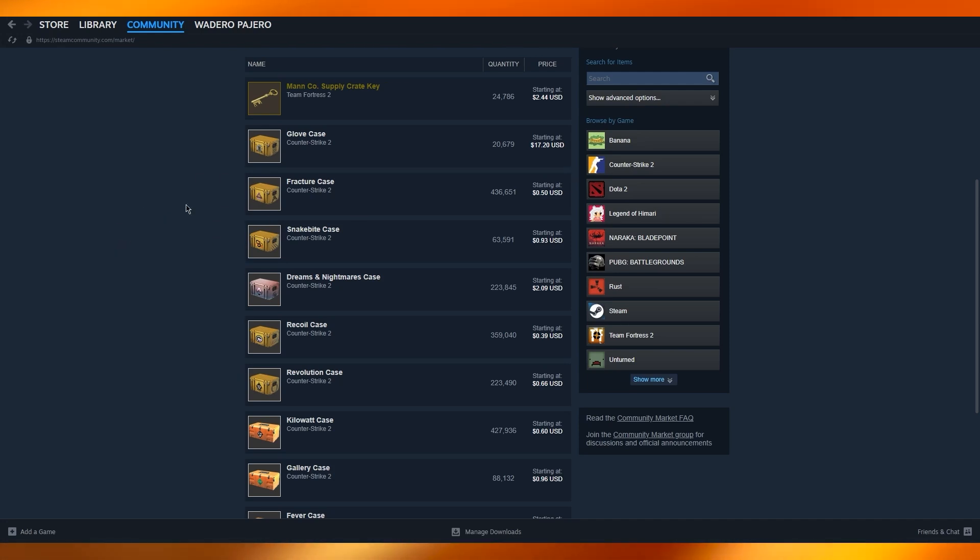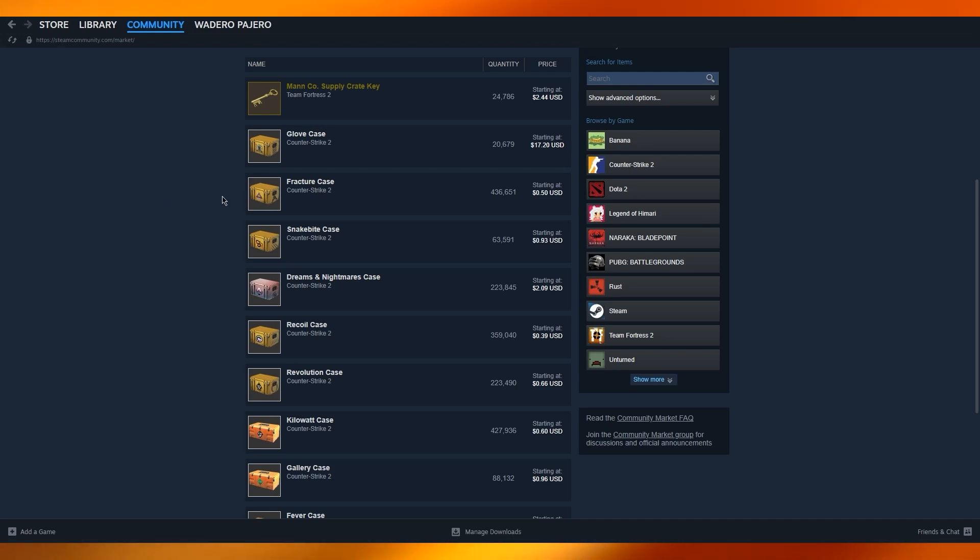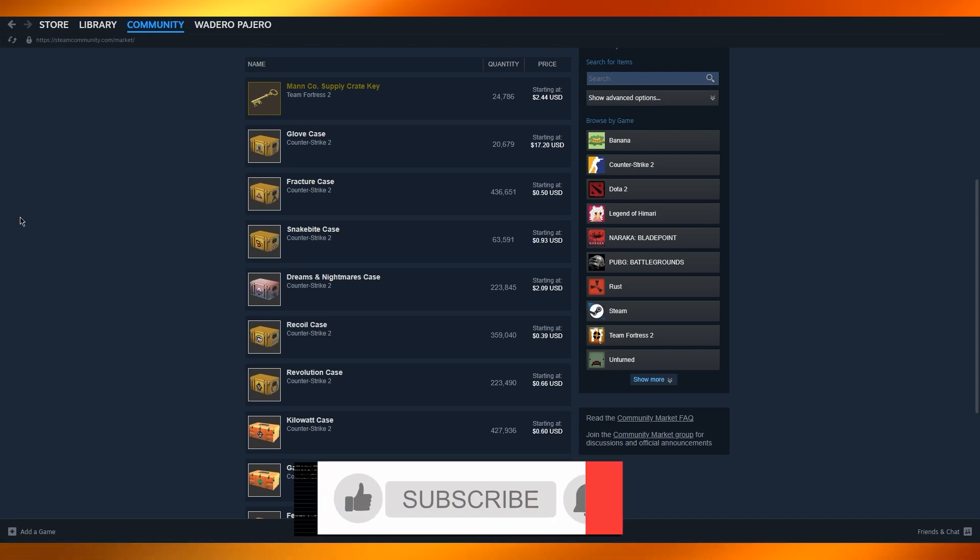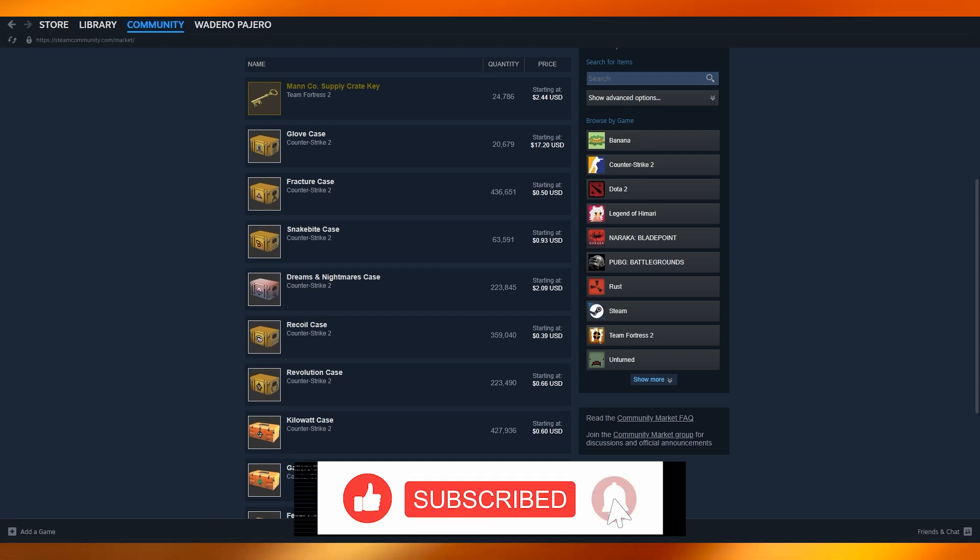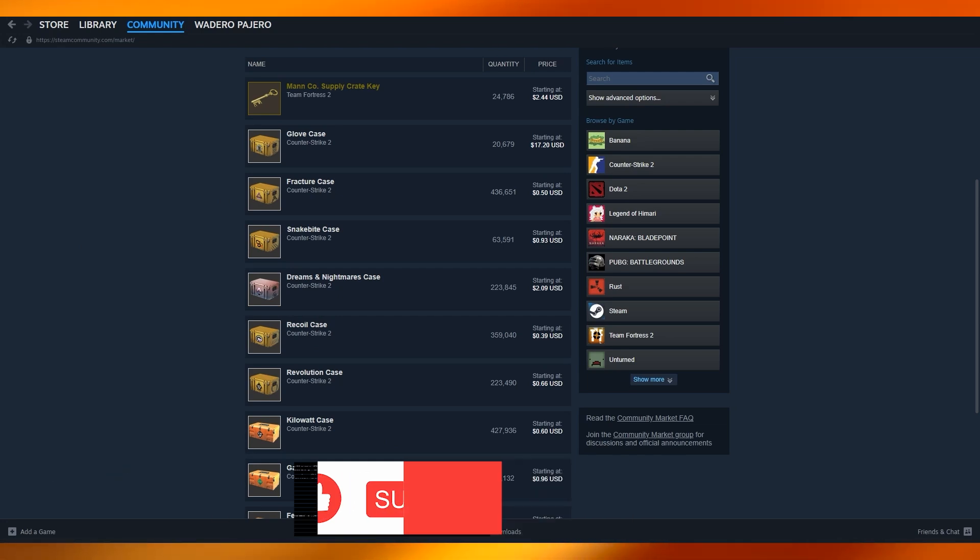To summarize this entire process: you cannot directly transfer Steam wallet to a bank account. You can convert it into cash through item trading, game gifting, or digital gift card selling. That's pretty much about it for this video. Thank you for watching till the end, and I'll see all of you next time. Have a great day, goodbye.